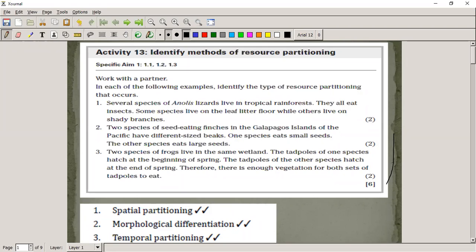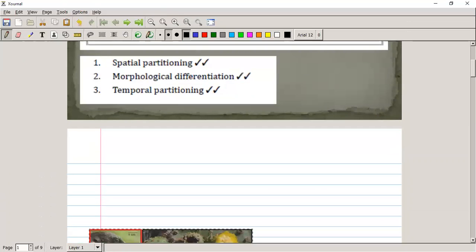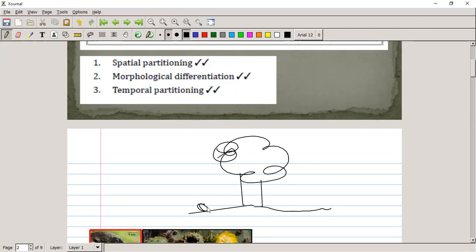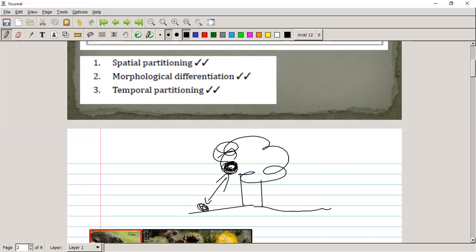Several species of Anolis lizards live in tropical rainforests and they all eat insects. Some species live in the leaf litter floor while others live on the shady branches. If you're living on the ground, you eat things on the ground; if you're in the tree, you eat things on the tree. So there's spatial partitioning — they avoid competition by having space between them.